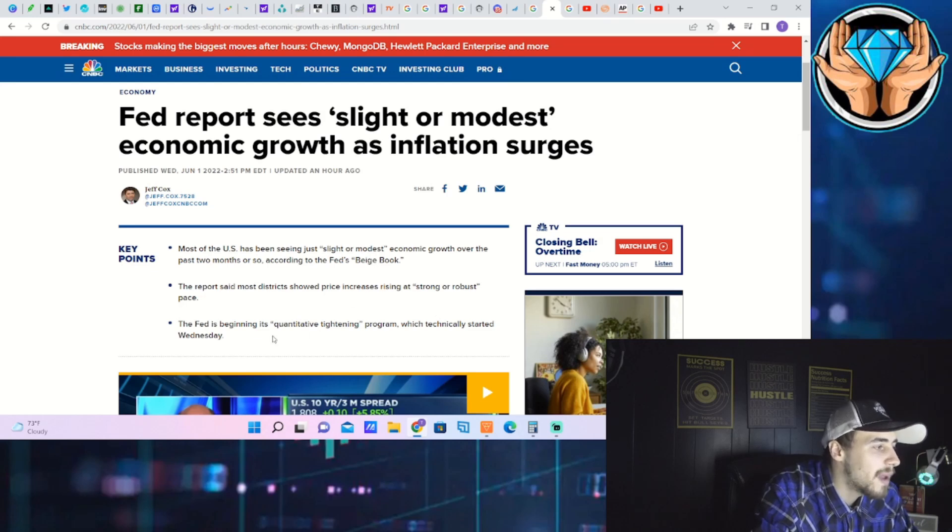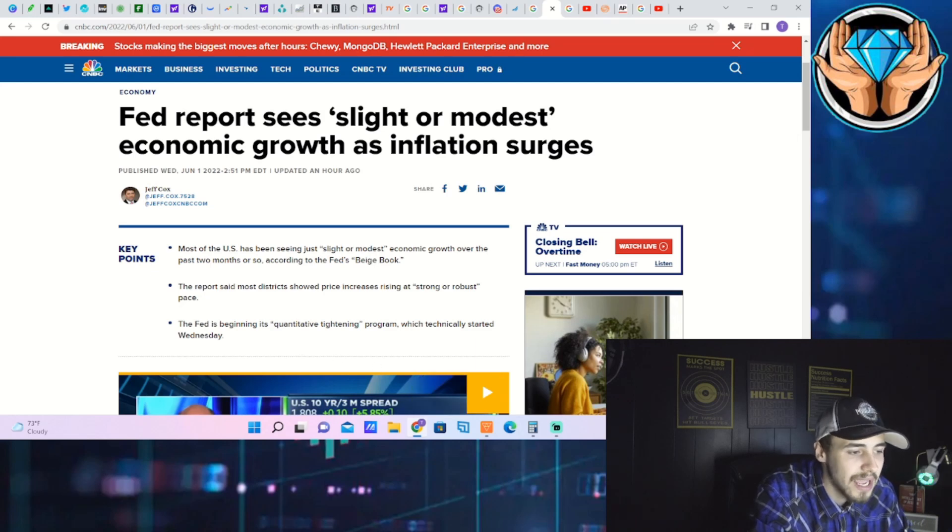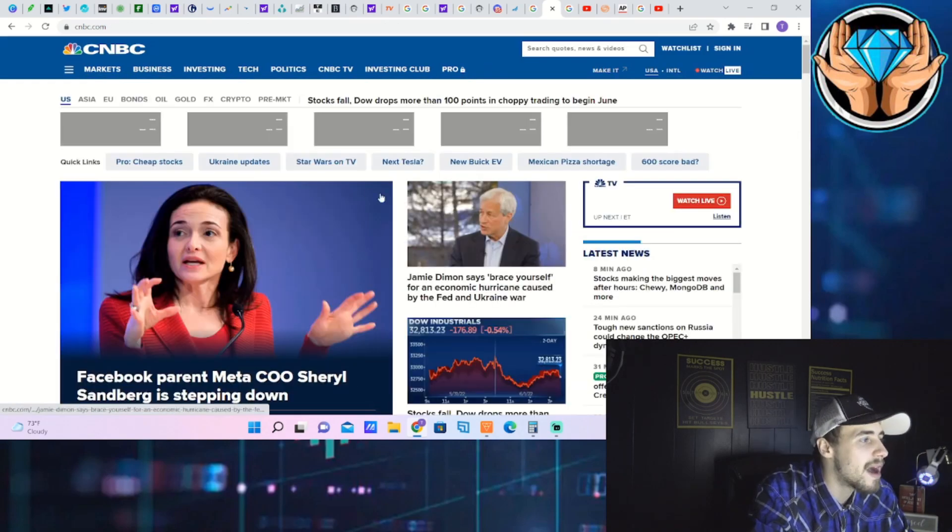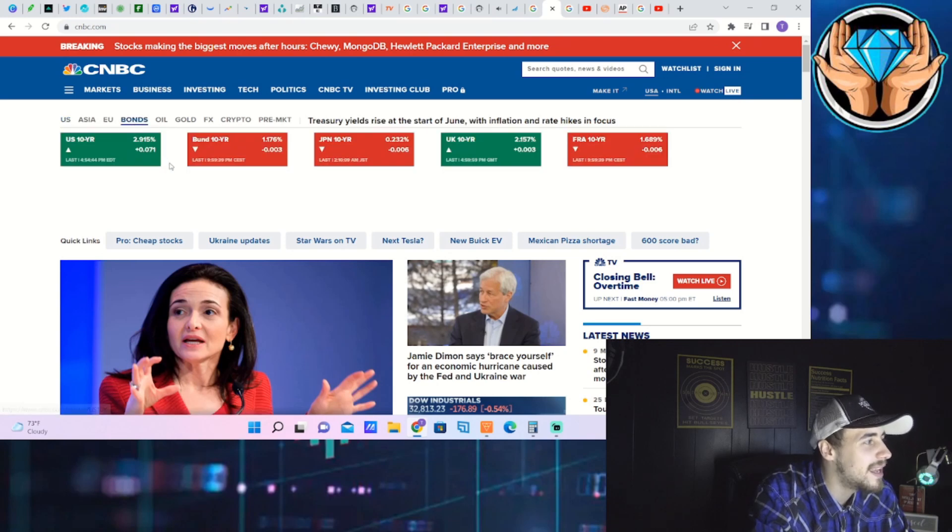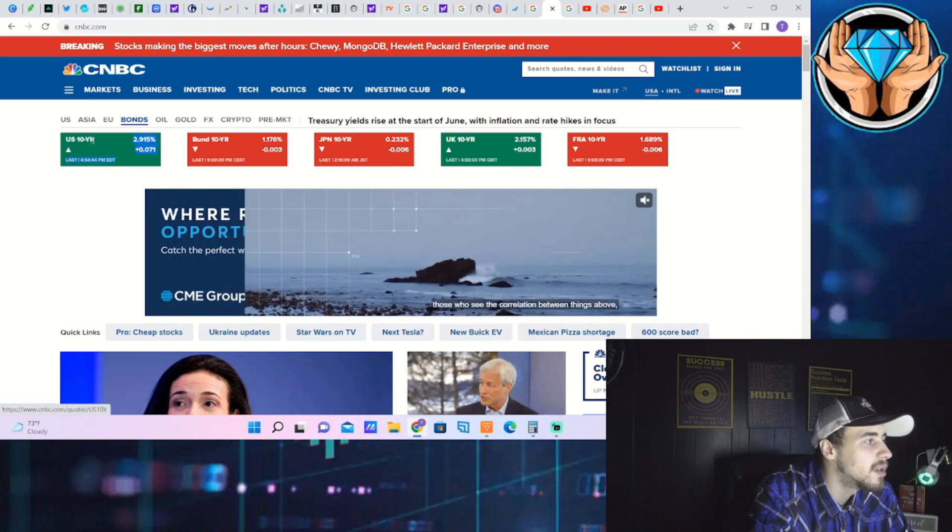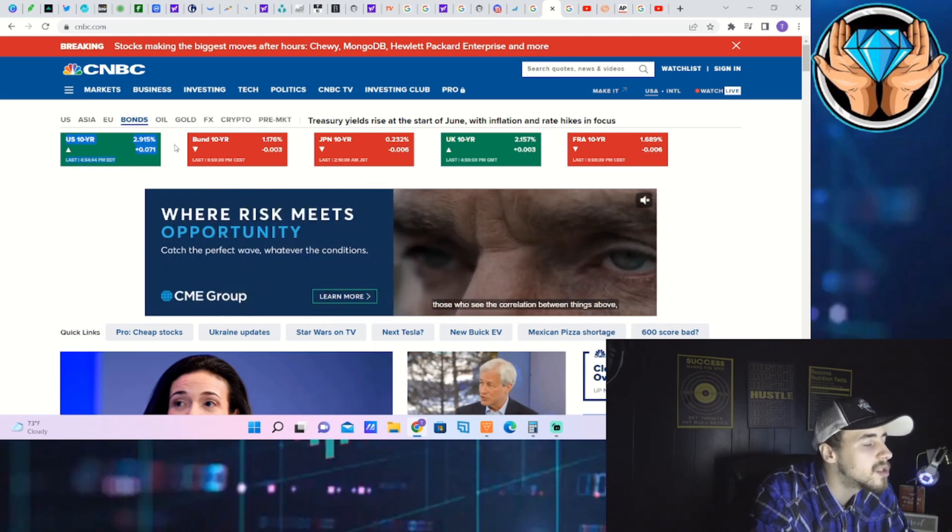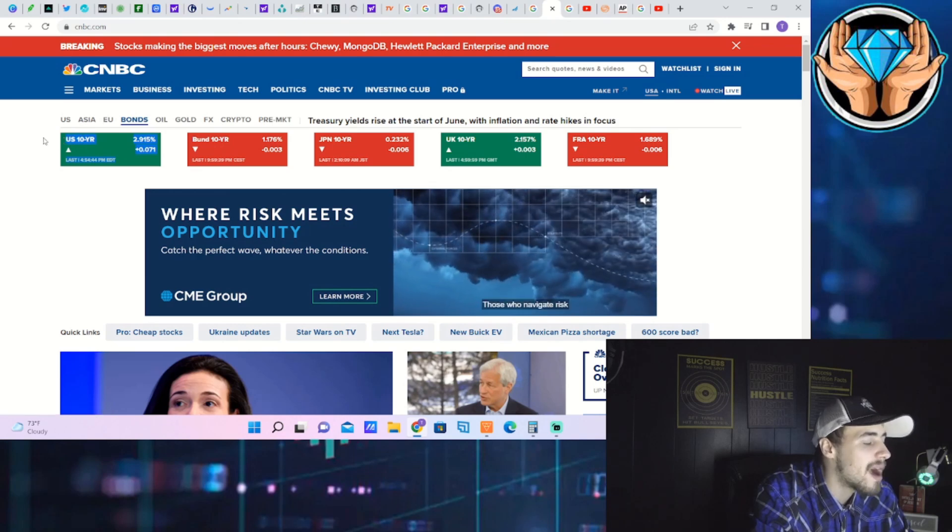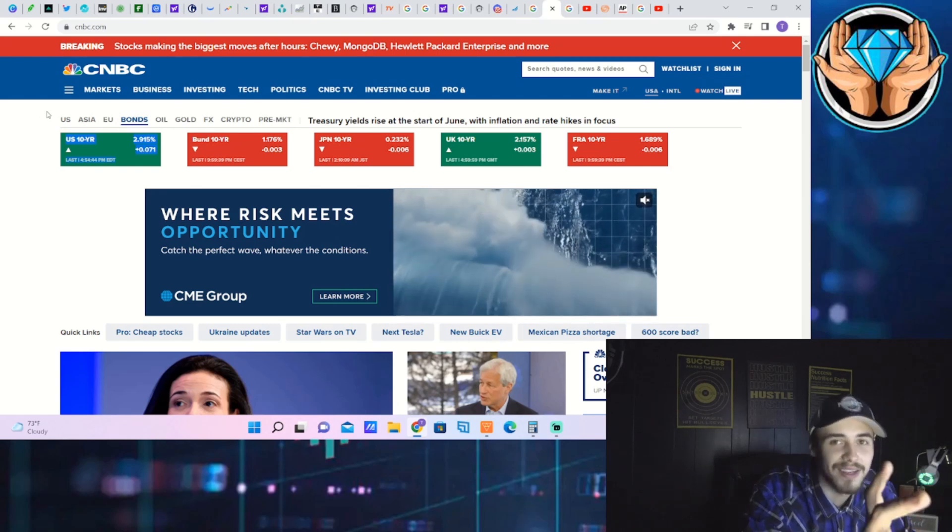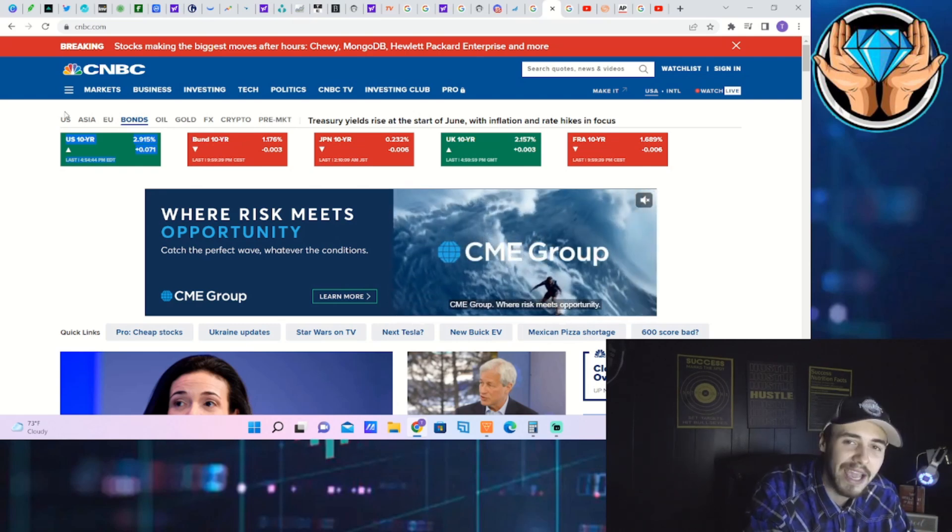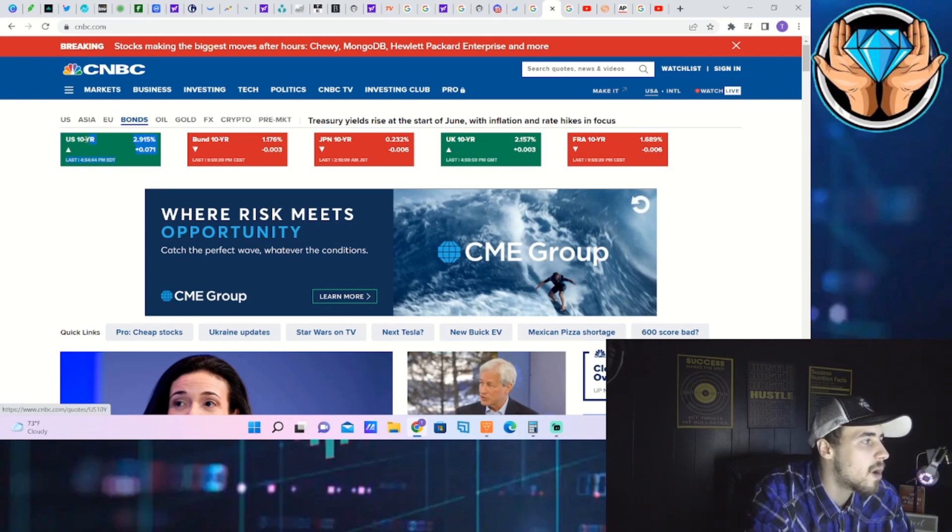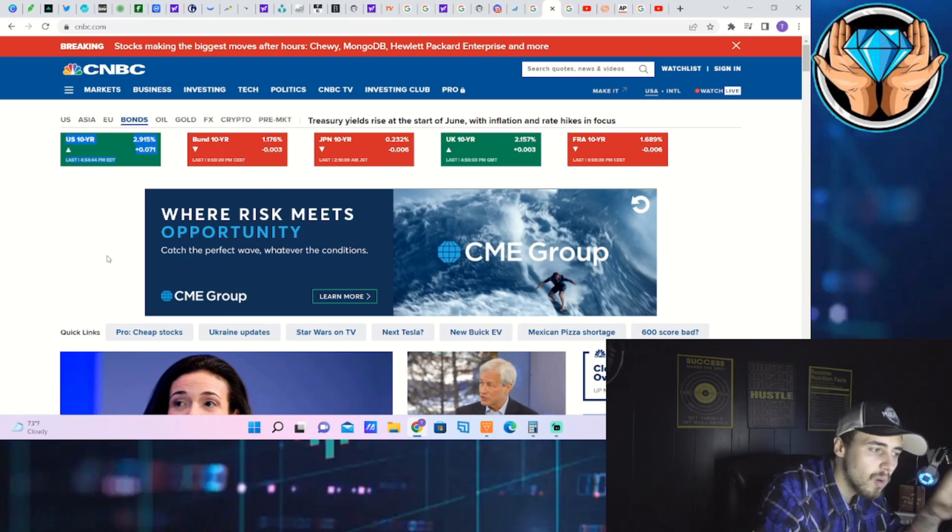The Fed is beginning its quantitative tightening program which technically started Wednesday, which is today. This is the first day the Fed is actually selling bonds off its balance sheet. And essentially the bond rates today have went pretty crazy, which is what you'd expect. When this 10-year treasury yield goes up, that means the price of bonds is going down. It works like a dividend stock. So when the price of the bond goes down, the yield goes up on that bond. That's exactly what is happening right now. This could lead the markets down lower.